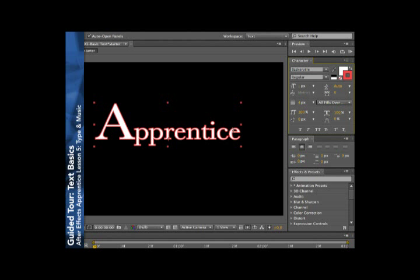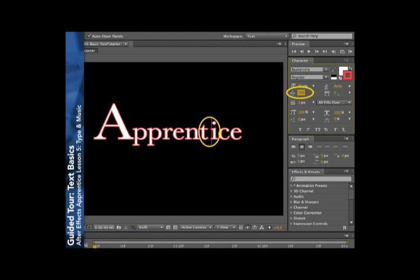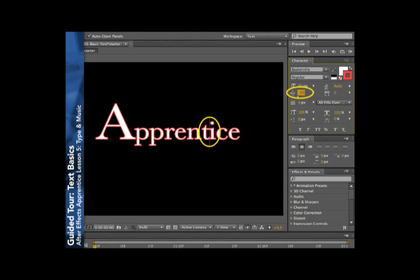For example, you see that this T and this I are pretty tight to each other to where they're touching, but none of the other characters are touching. In that case, I'll put my cursor right in between those two characters and alter the kerning for that pair. You can go ahead and scrub the value right here in the character panel. There's too much space, too little space, somewhere around there is much better.